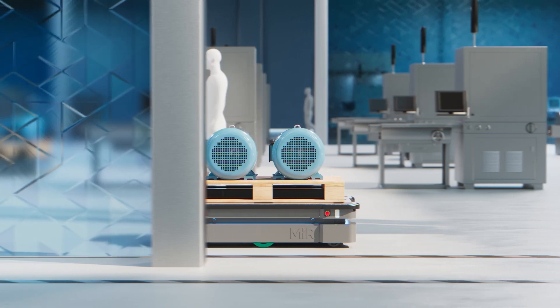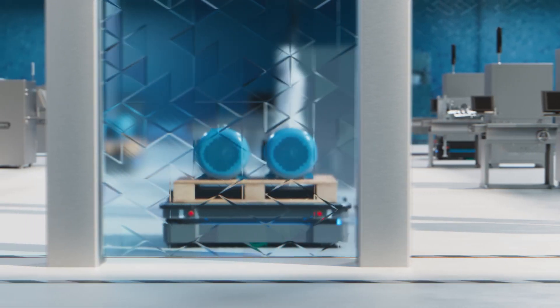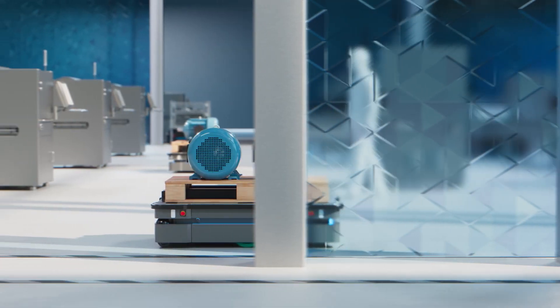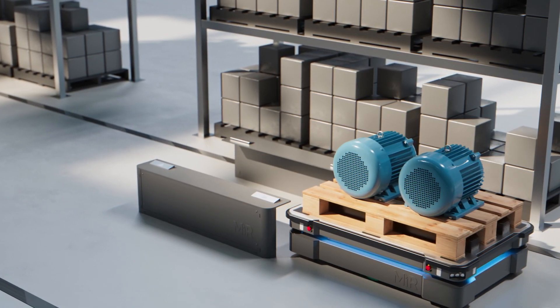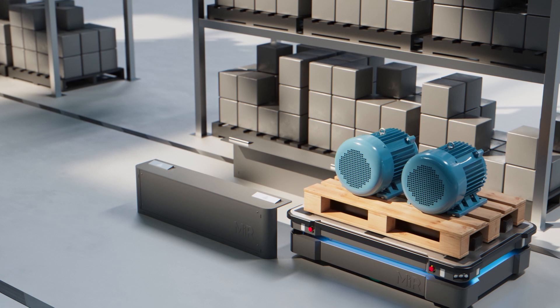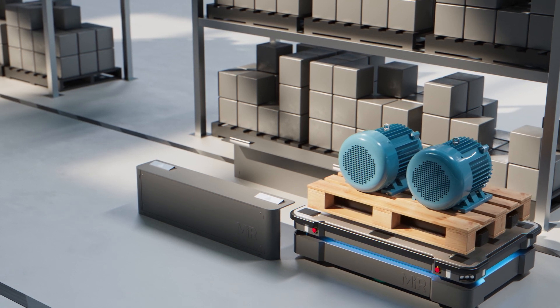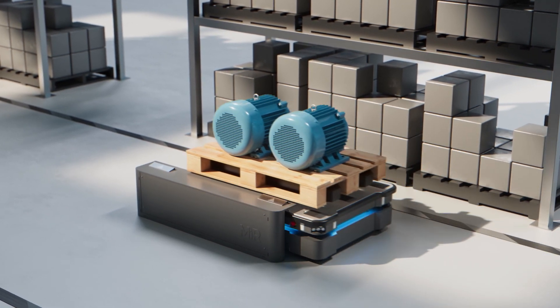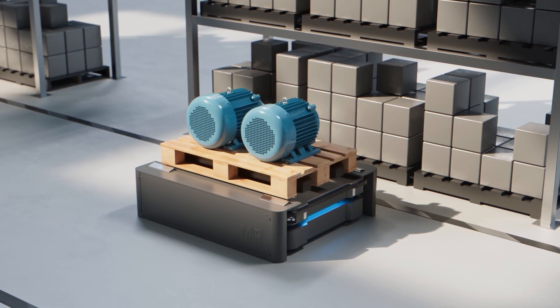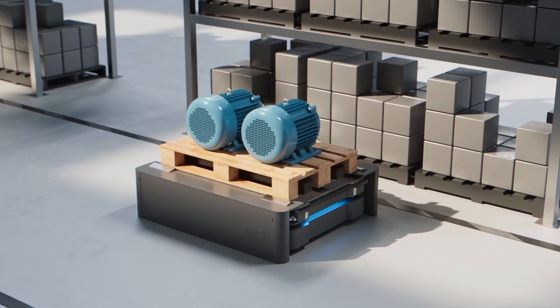With the optional pallet lifts from MiR, you can easily pick up, transport, and deliver a wide range of pallets onto the pallet stations, ensuring smooth and seamless transportation to the destination.